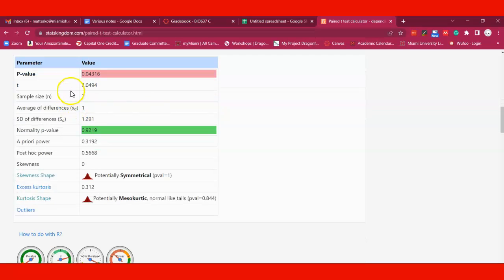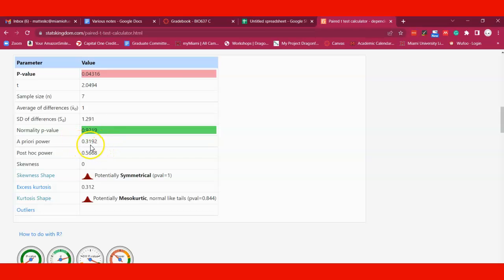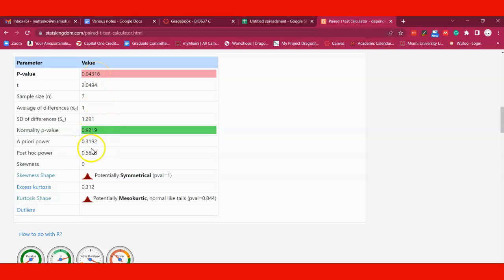There's a few other things you can note here. It gives you sample size and other descriptive stats. It also gives you the power - statistical power is the likelihood of detecting a difference if there is one. Here it's pretty low, so if you were slightly higher than a p-value of 0.05, you might want to consider a larger sample size.